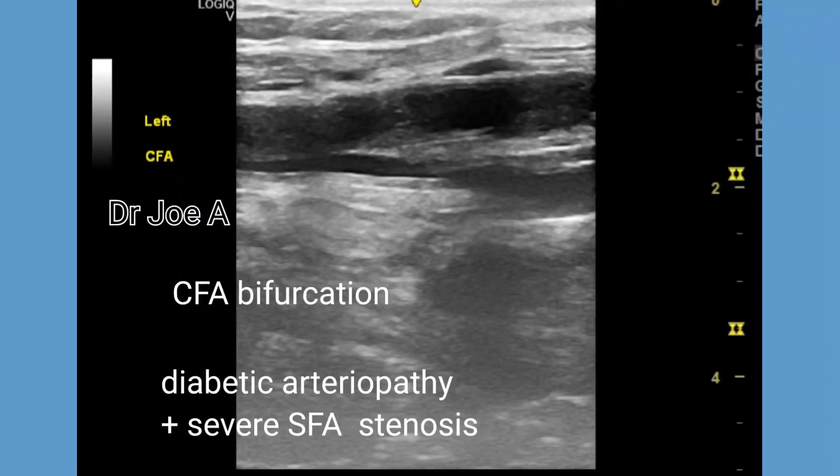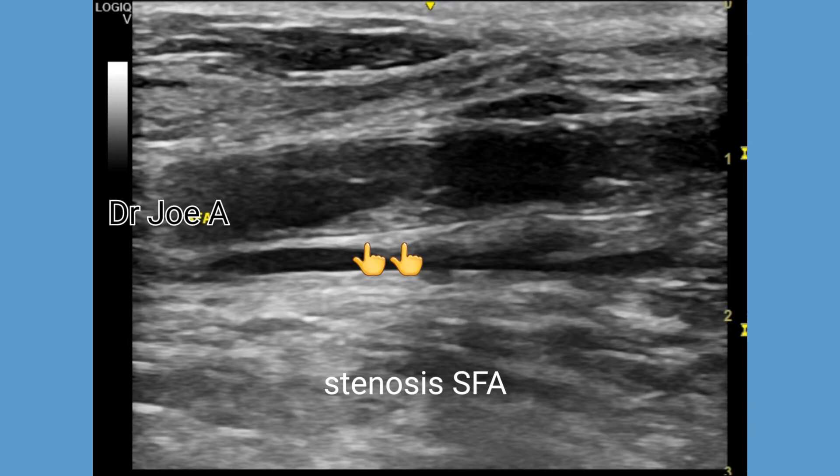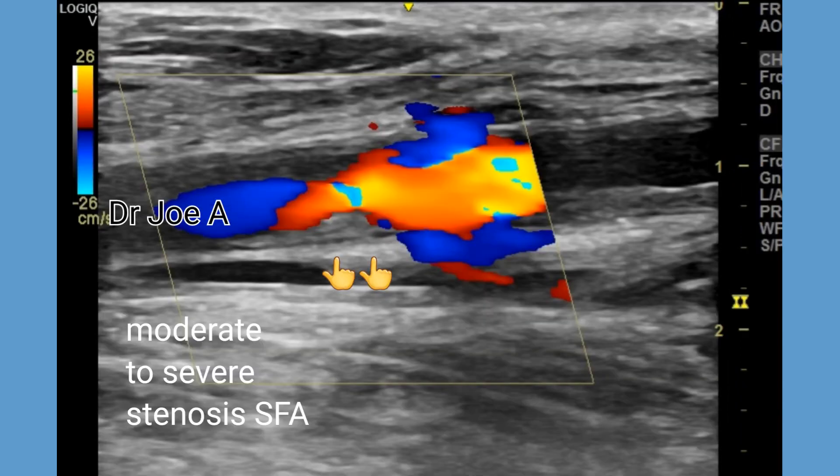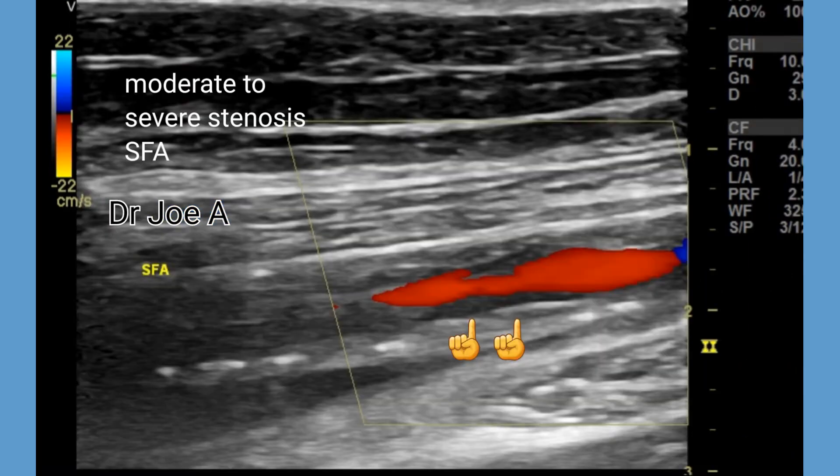This patient has diabetic arteriopathy with severe superficial femoral artery stenosis. Observe the aliasing at the level of the stenosis.